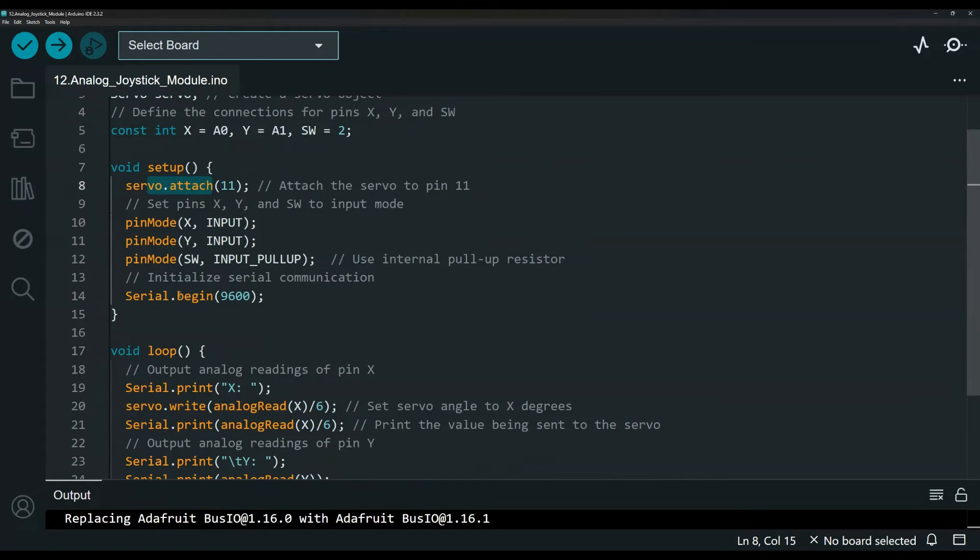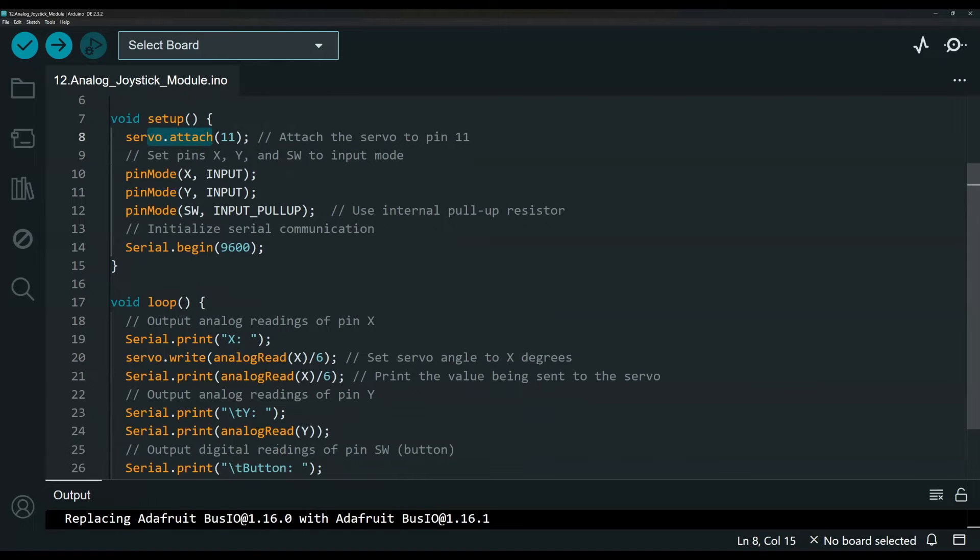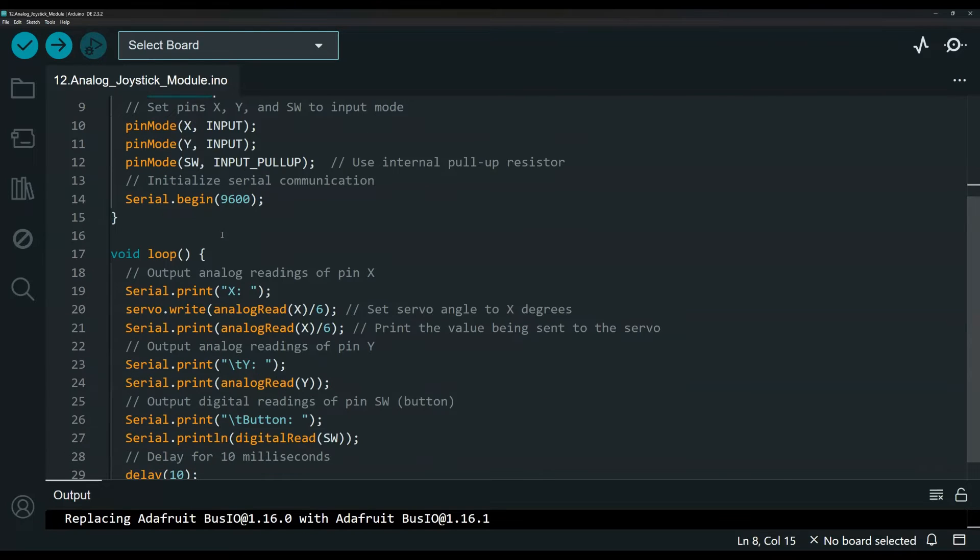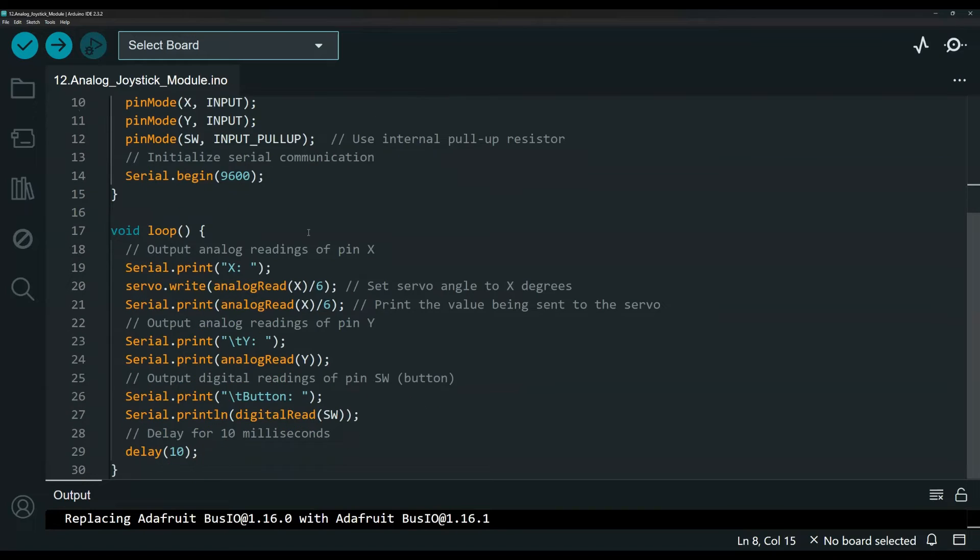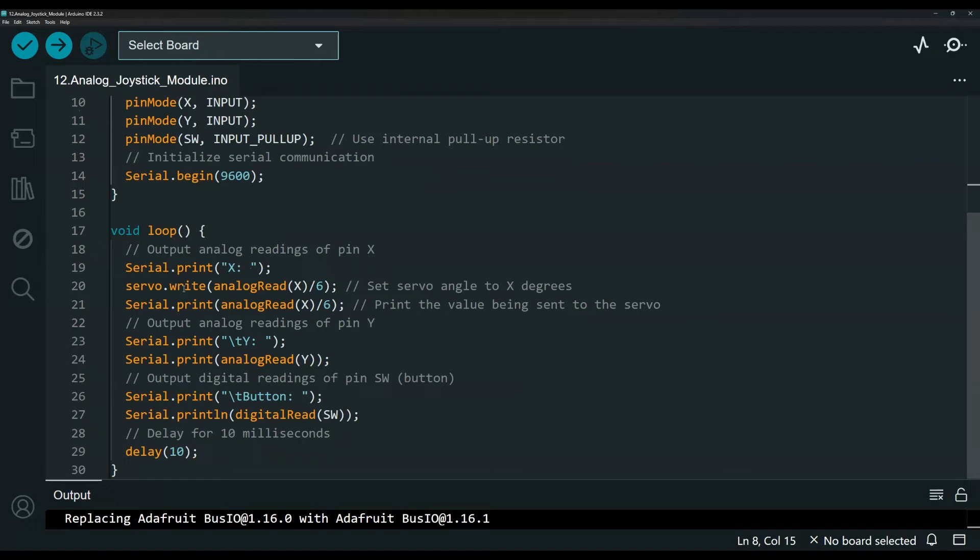And down here, we have our input for the joystick. And this is just for the serial monitor to initiate some communication. This is our loop function here. I'm just printing some things to the serial monitor so we can see and at least it helps with troubleshooting.